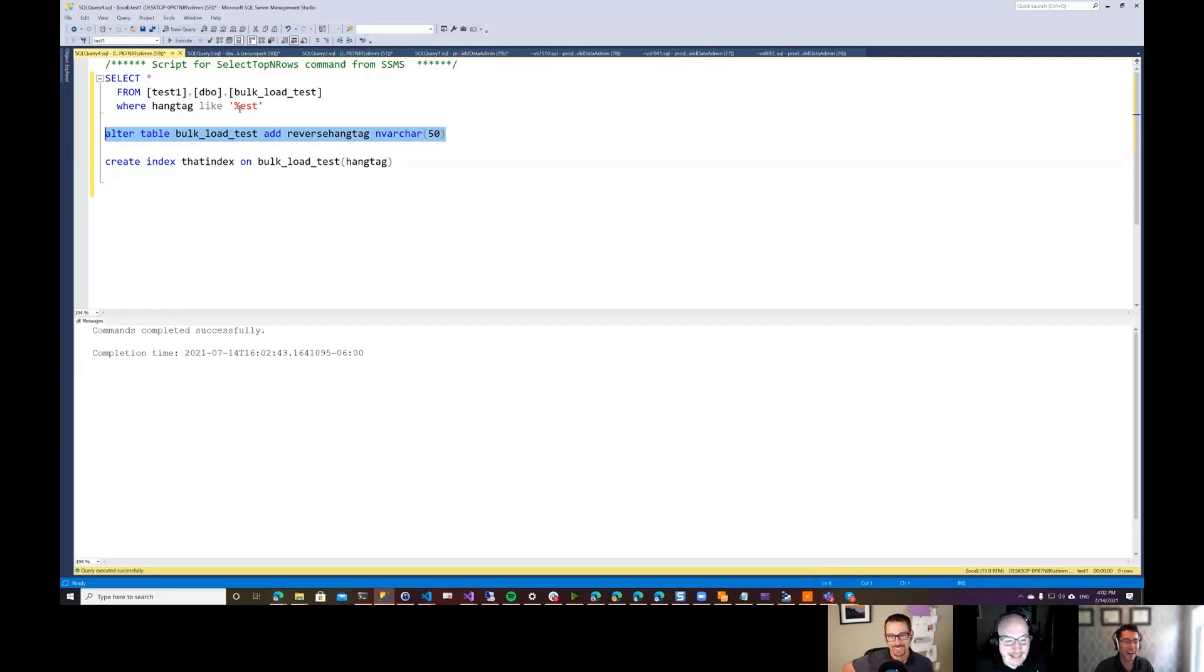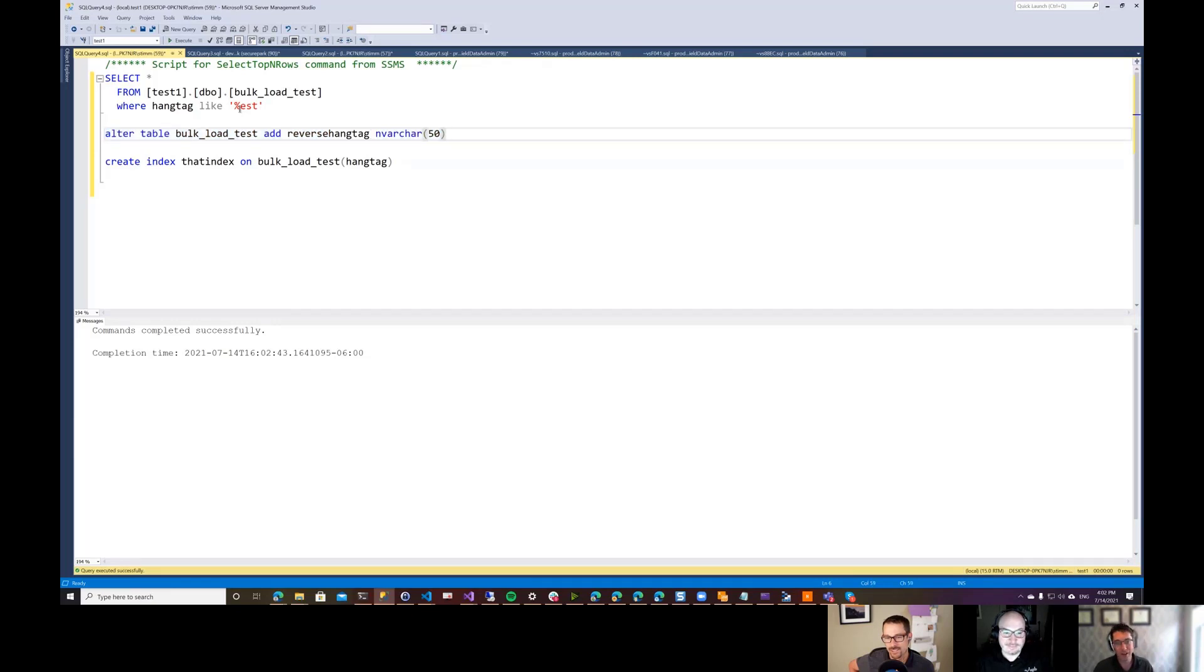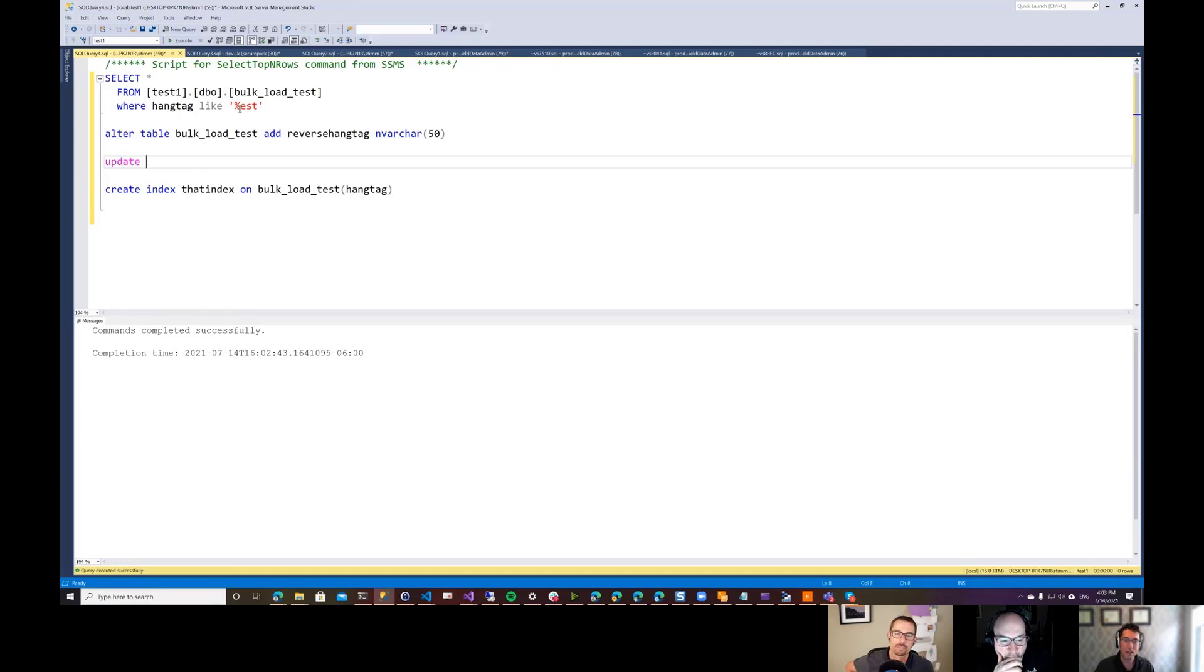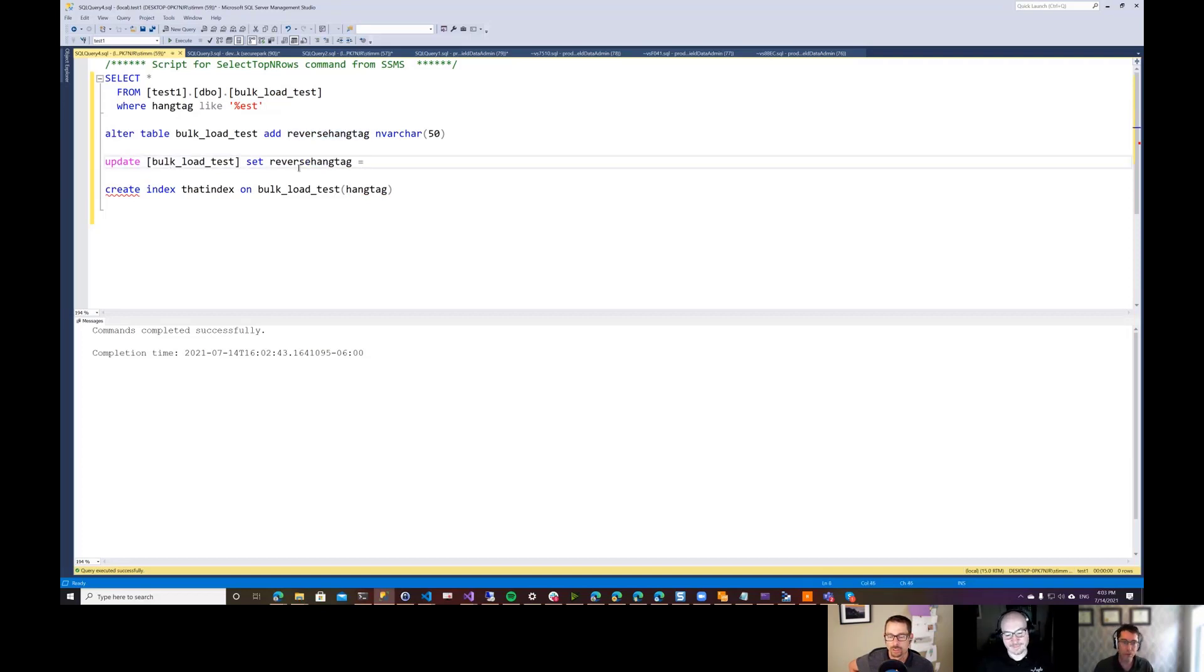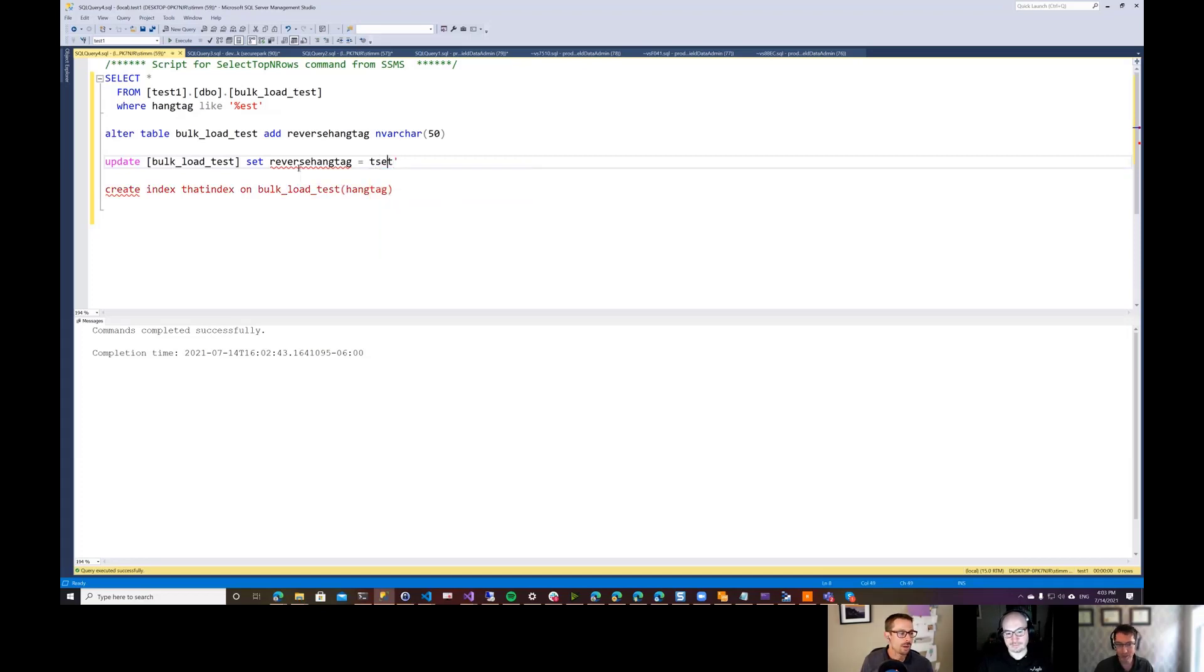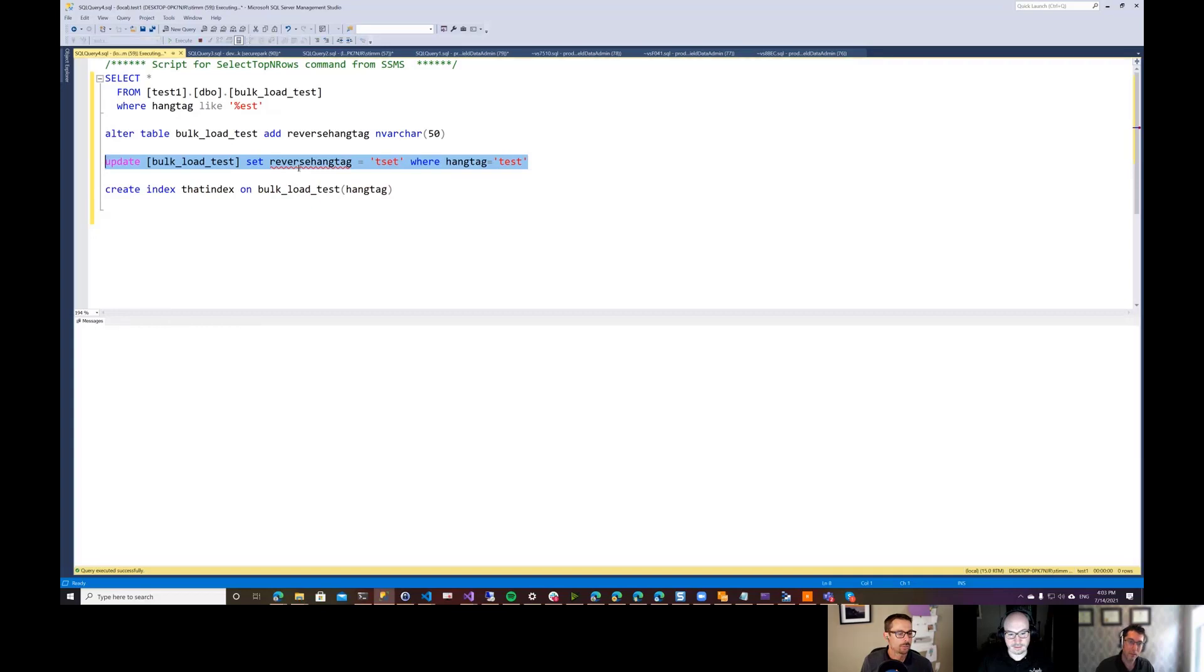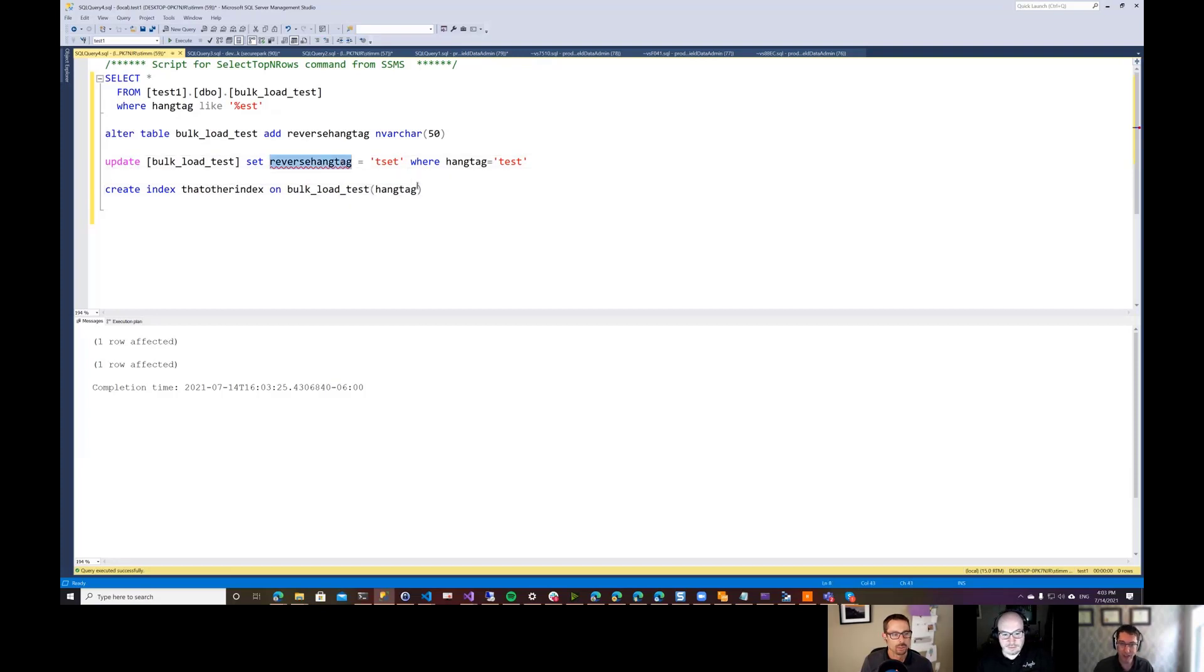So I added another column here, which is the reverse of the tag so that I can index that column and then search it the other way around. So I'll just put a quick hack on this one. So I'll just do that in a test. This hashtag is equal to ESET. It took me a second to play it around. Hang tag equals test. And then I can create an index on this reverse hang tag.